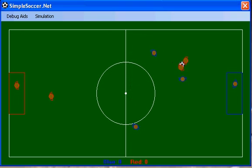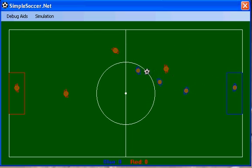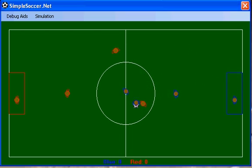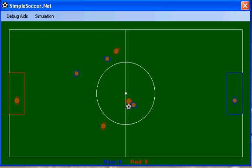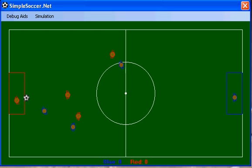Emergence is the way that complex systems and patterns will arise out of multiple and relatively simple interactions in a system. Basically, the sum of the parts of the individual agents will result in a complex behavioral pattern.